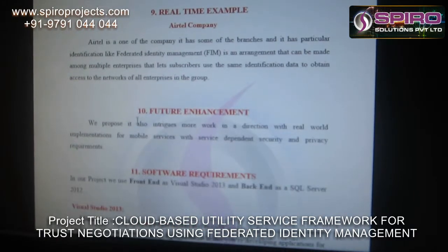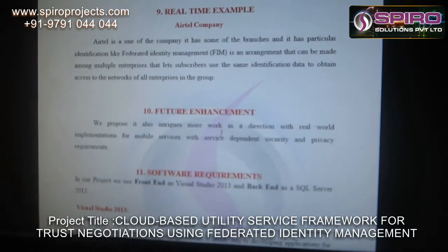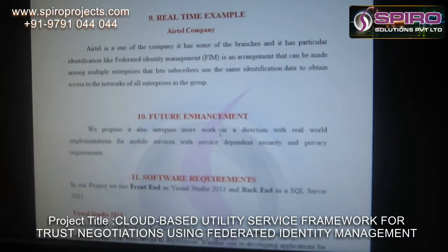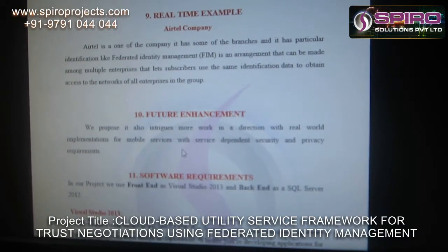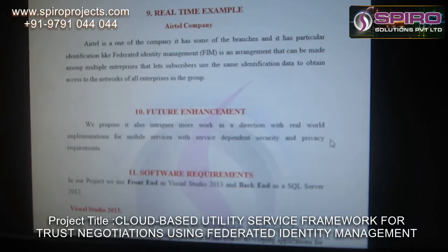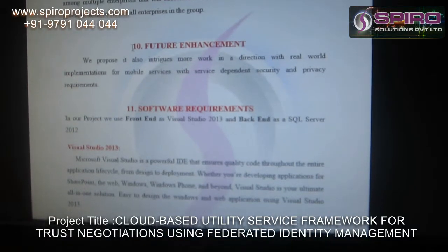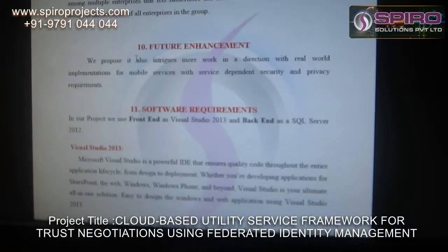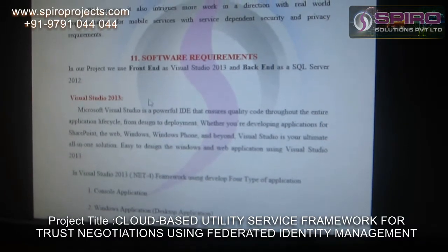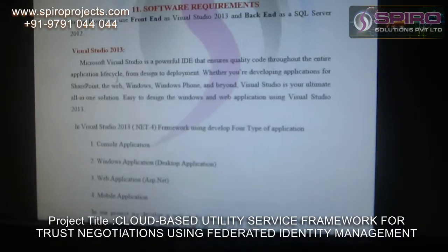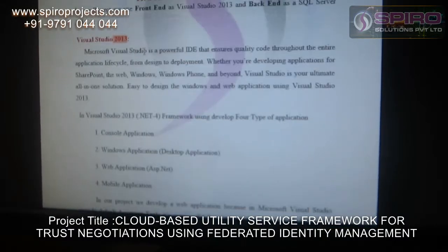The future concept we propose is to integrate more work in the direction of real-world implementation for mobile services, including service-dependent security and privacy requirements. For software requirements, we are using Visual Studio 2013 and the backend is SQL Server 2012.